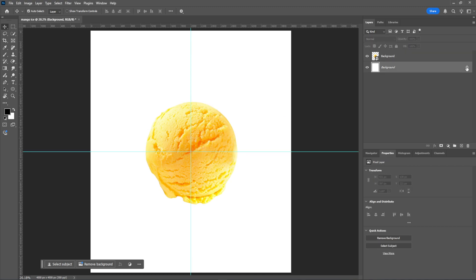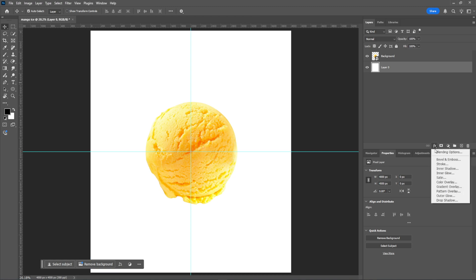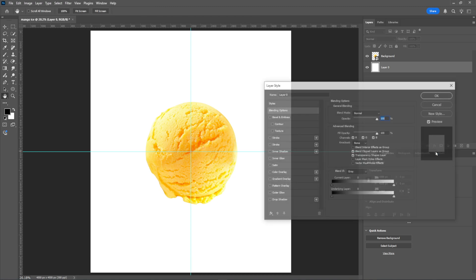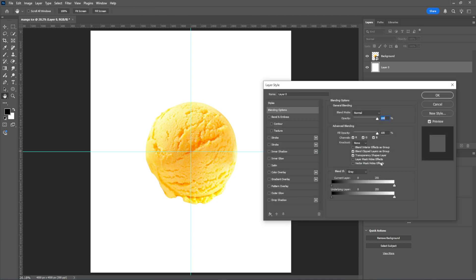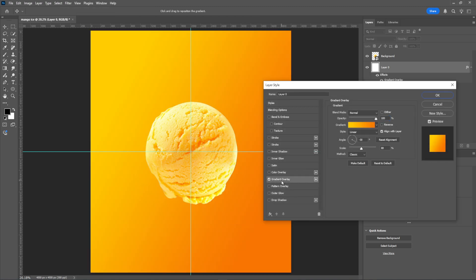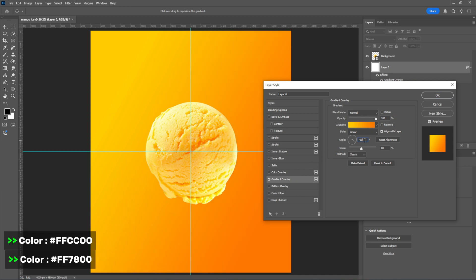Now unlock the background layer. I'll add a gradient effect by going to Blend Mode and selecting Gradient Overlay. All the color codes will be shown on the screen.